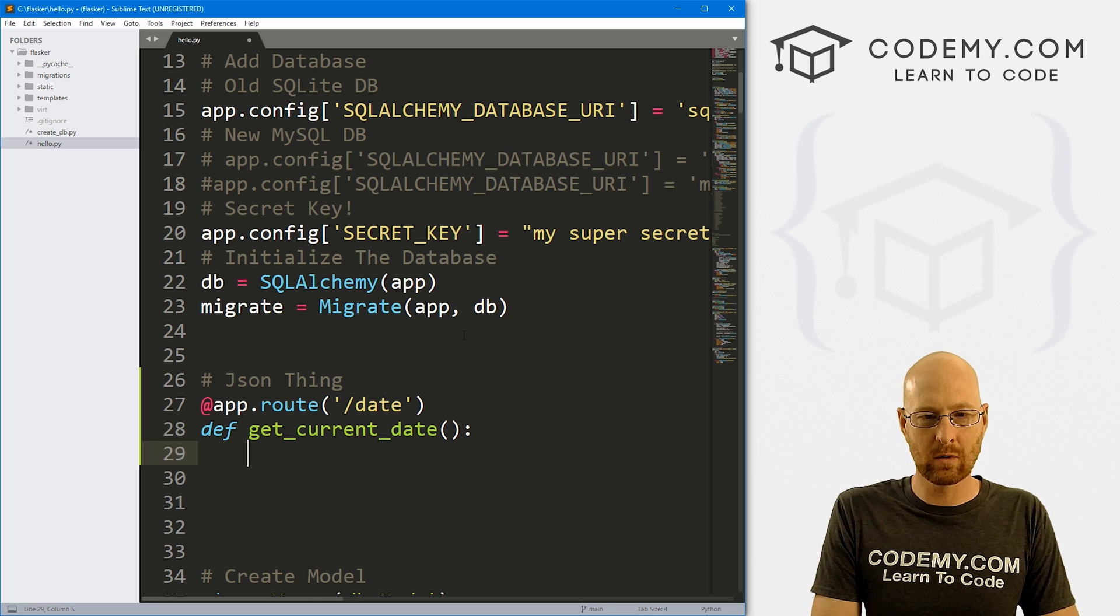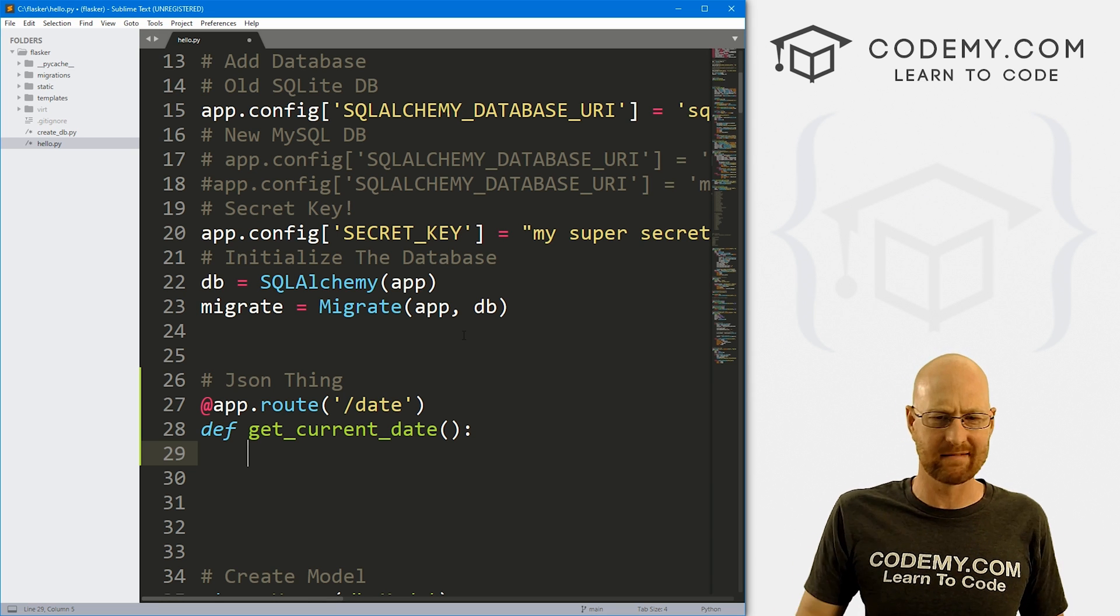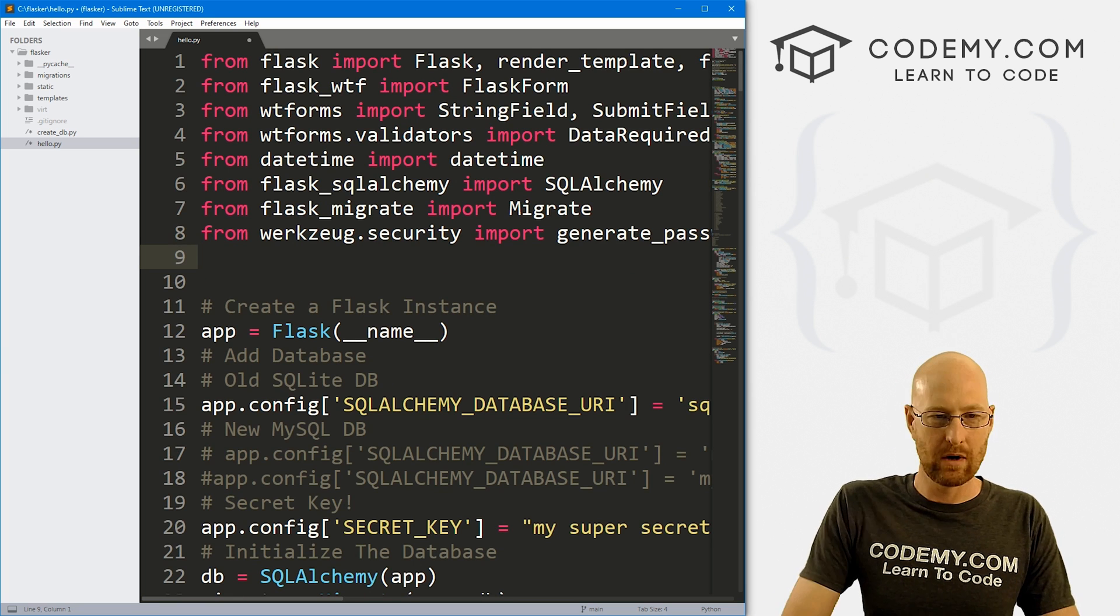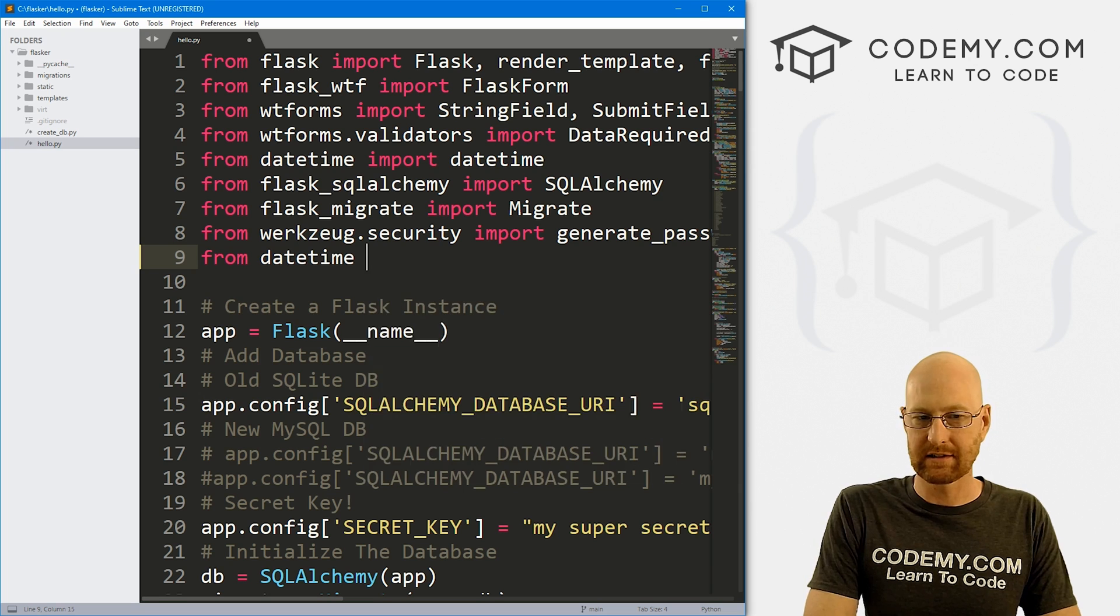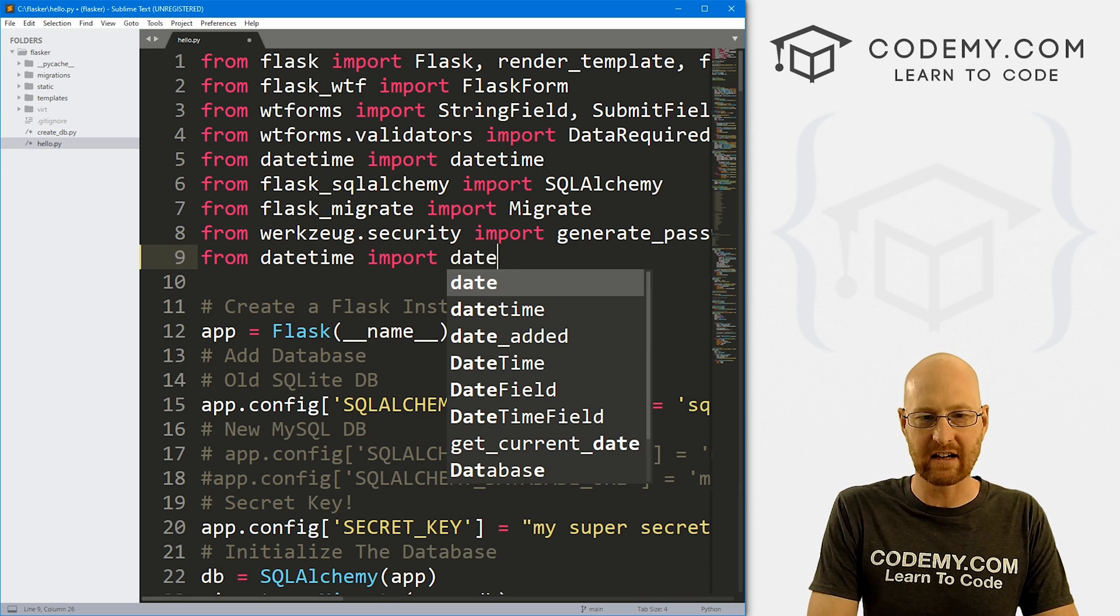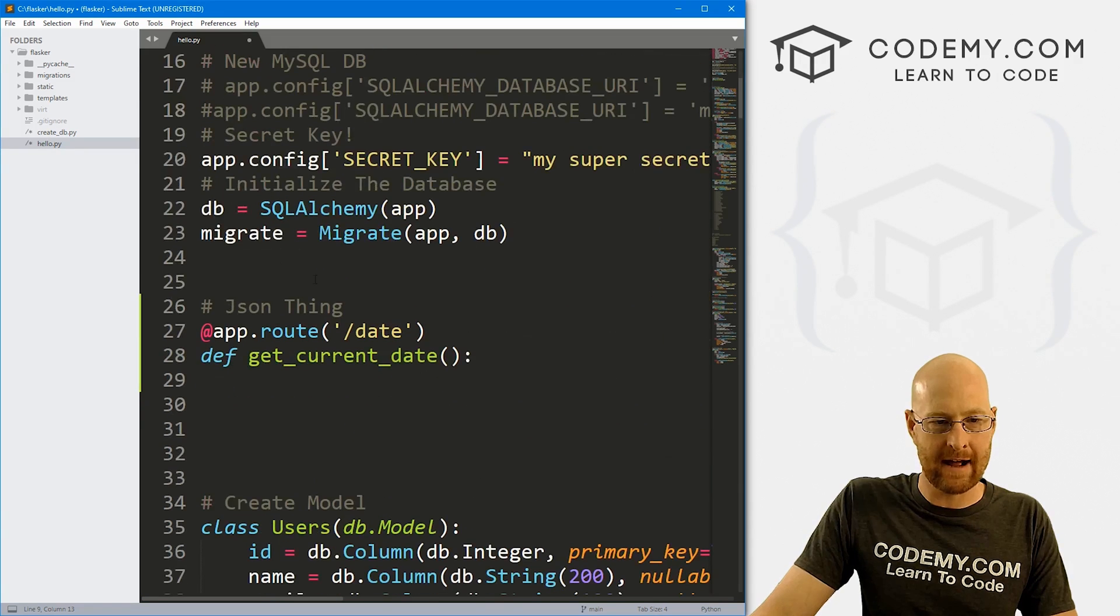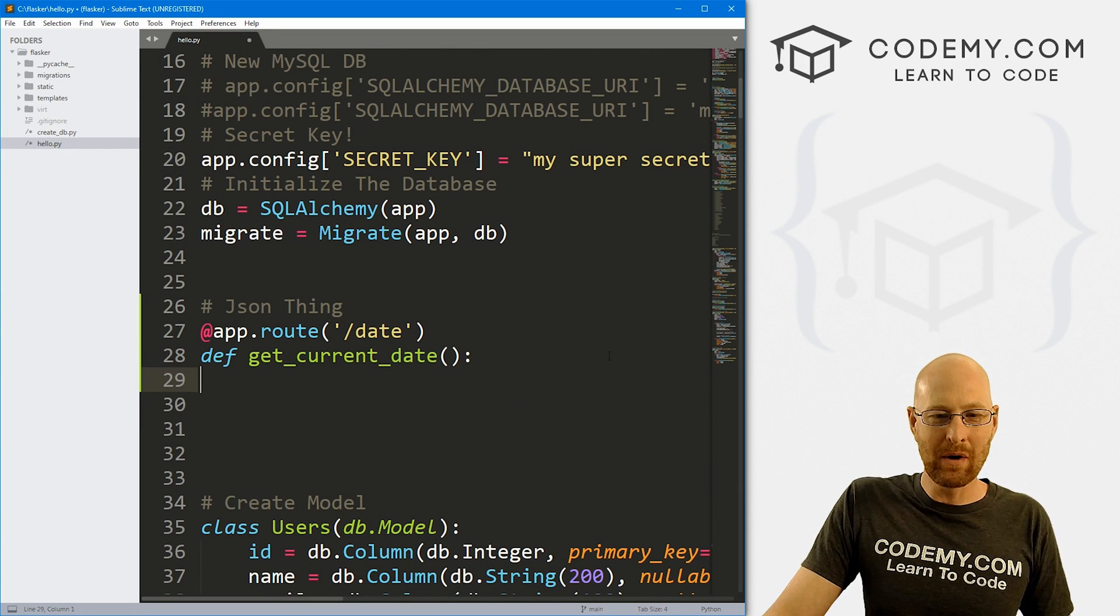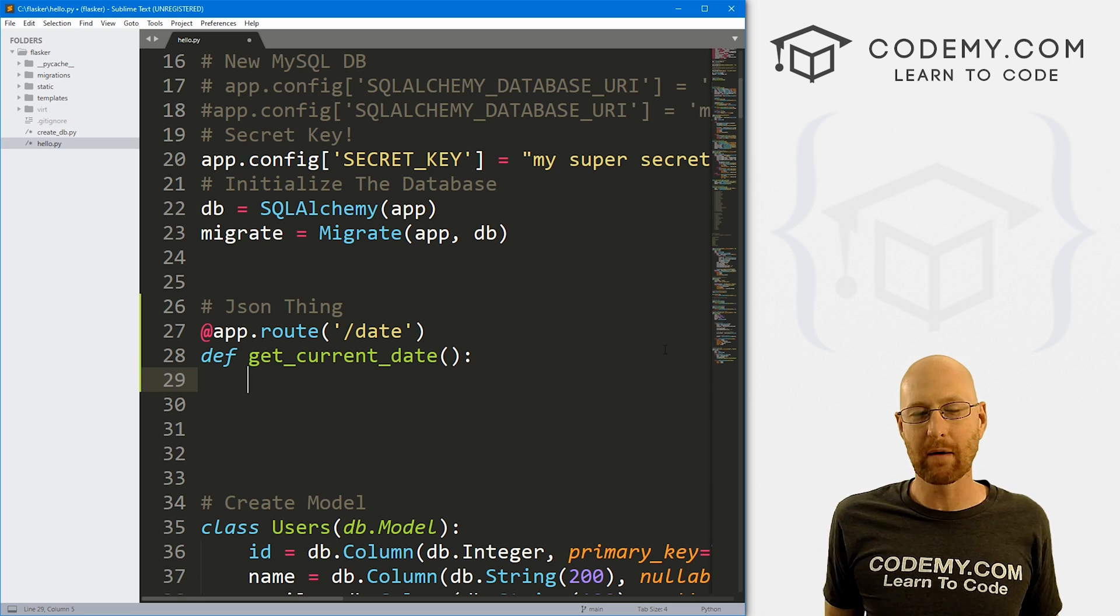So we need to be able to access the system's date stuff. So let's come up here and import that real quick, just from Python, we want to go from date time, let's import date, I think that should be fine. Alright, so now we can use that. Let's go down here inside of this function. All we want to do here is return some JSON. So how do we do that?